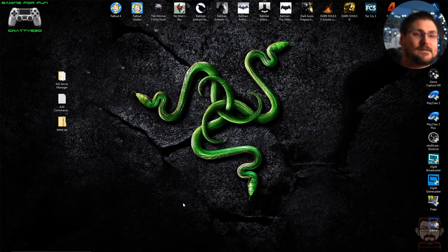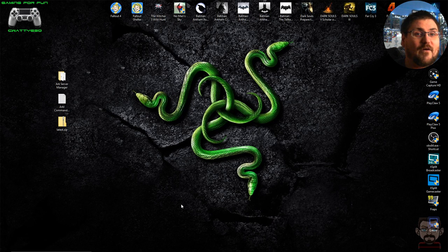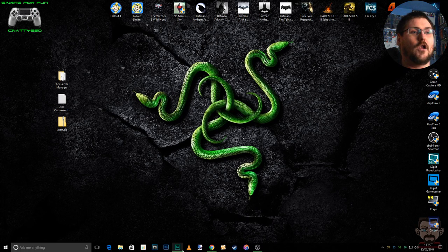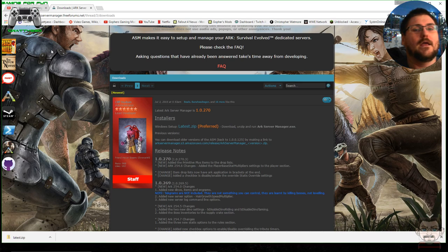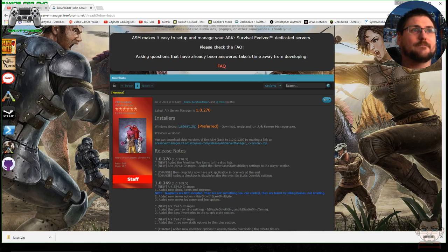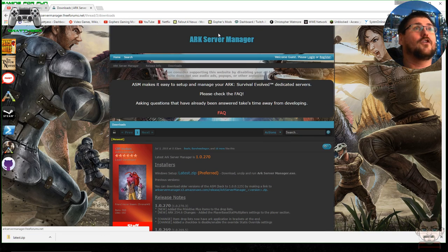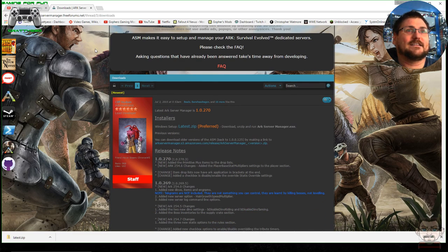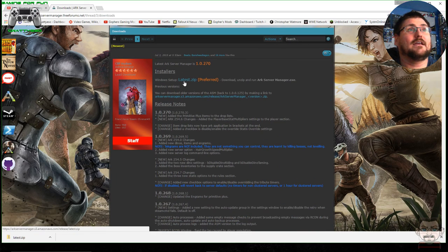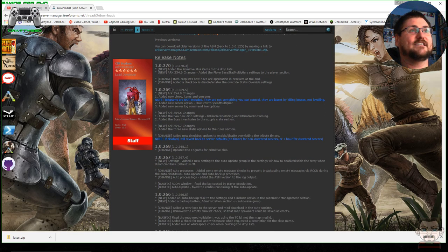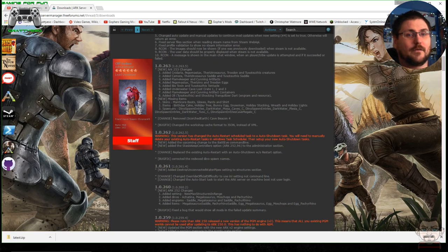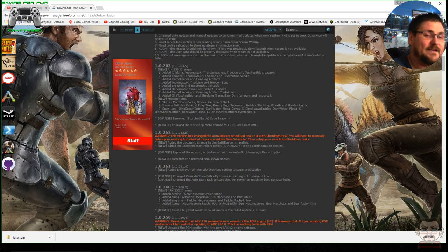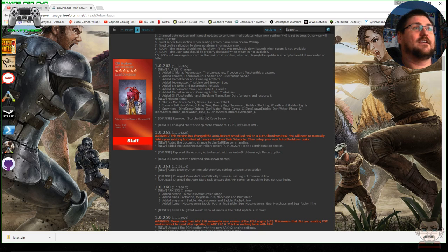Setting up a server sounds very complicated, and it can be, but there is a very useful tool that makes this process a lot easier. The first thing you need to do is go and download a program called ARK Server Manager. That's easy to find — just do a Google search for ARK Server Manager, click the download link, and it brings you to a page where you download the latest zip. They also provide release notes showing what they've added with each version, and the tool is kept up to date whenever ARK gets updated.